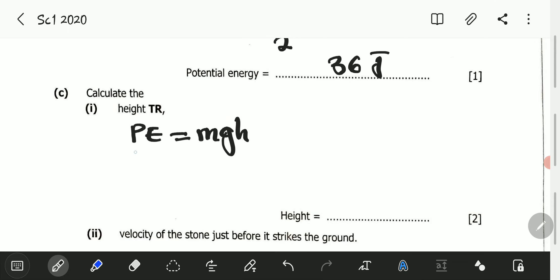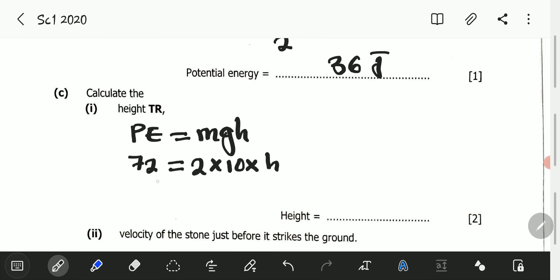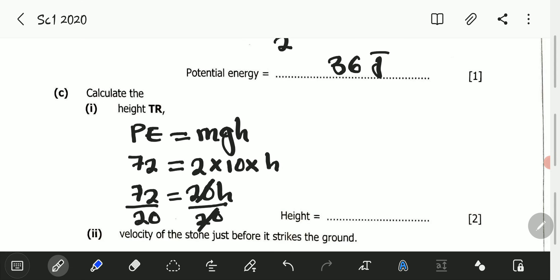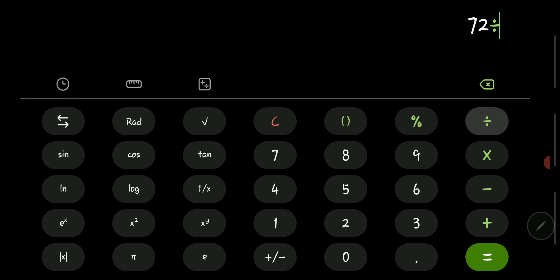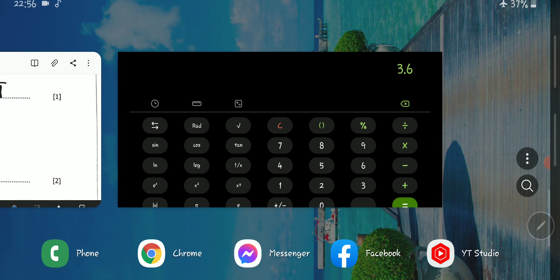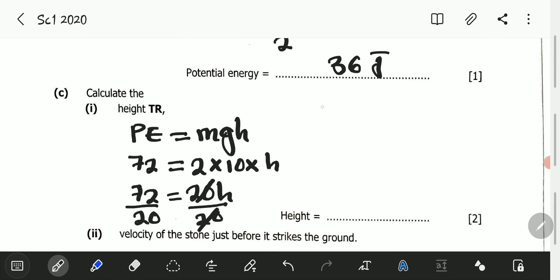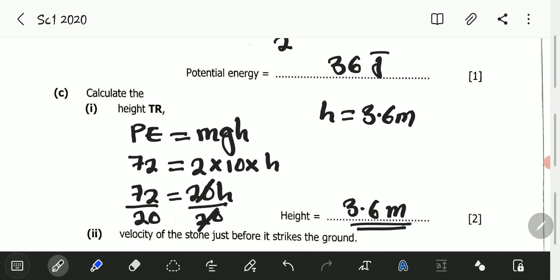The potential energy is 72 joules, which equals the mass of 2 kilograms multiplied by 10 (acceleration due to gravity) multiplied by H. So 72 equals 2 times 10, which is 20, giving us 20H. Dividing both sides by 20: 72 divided by 20 equals 3.6. So the height TR is equal to 3.6 meters.